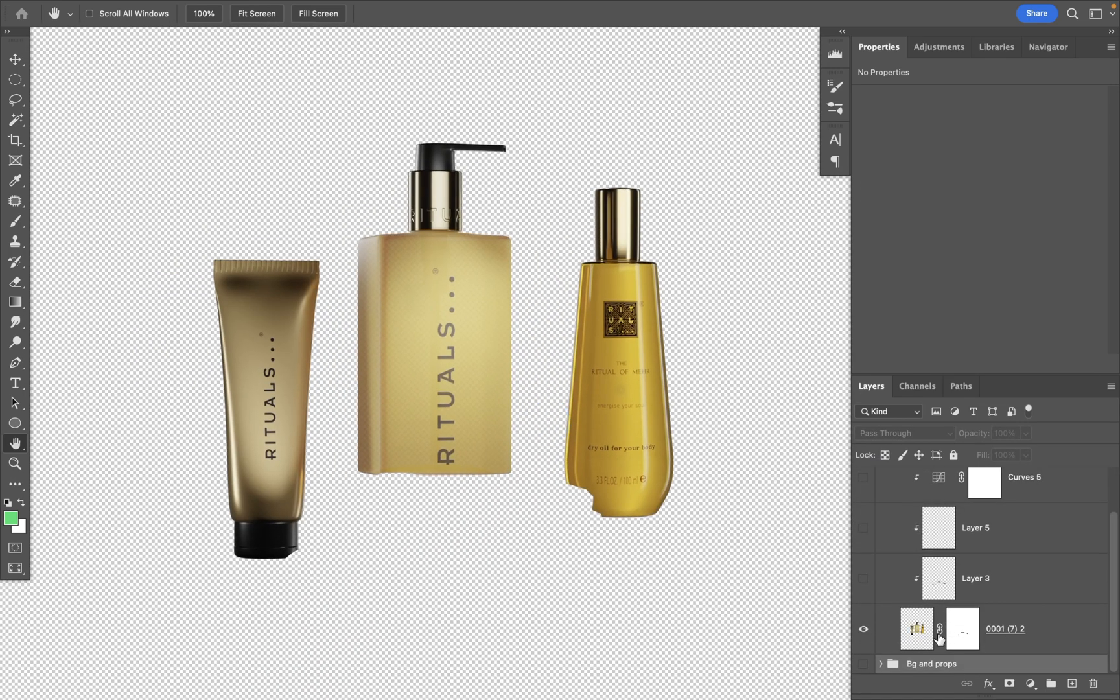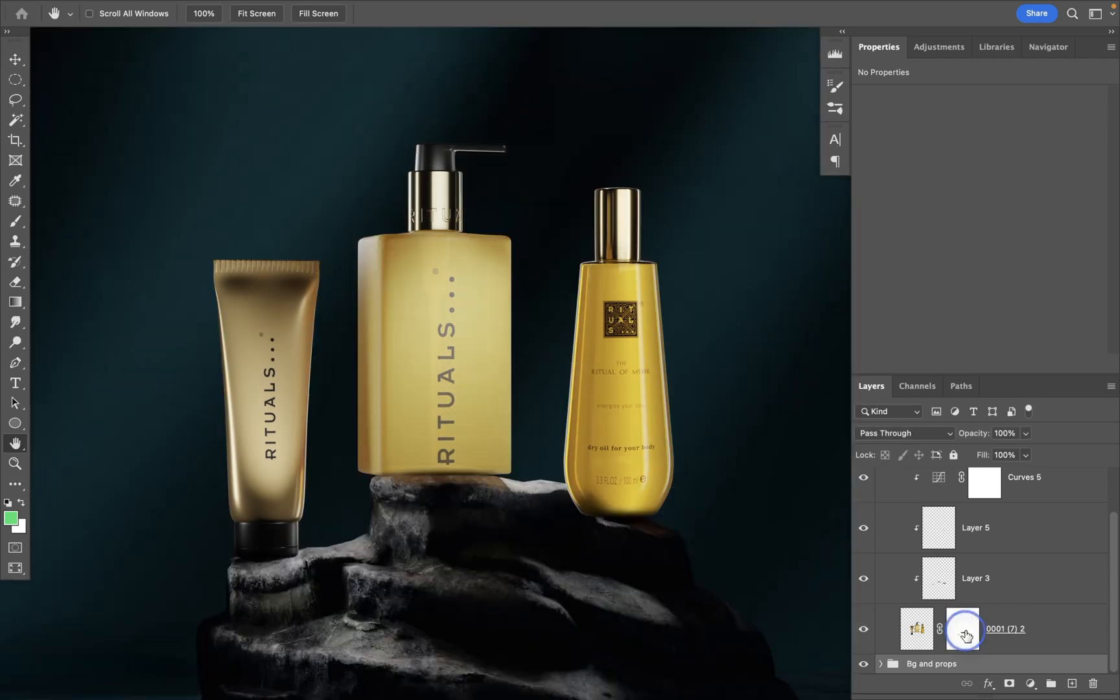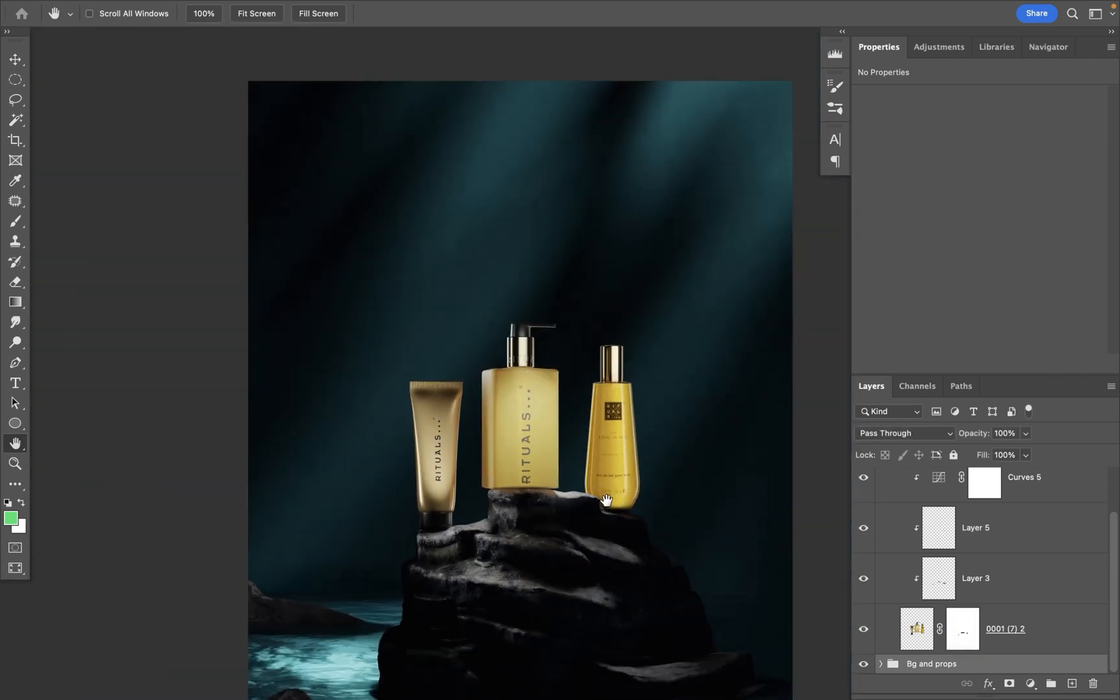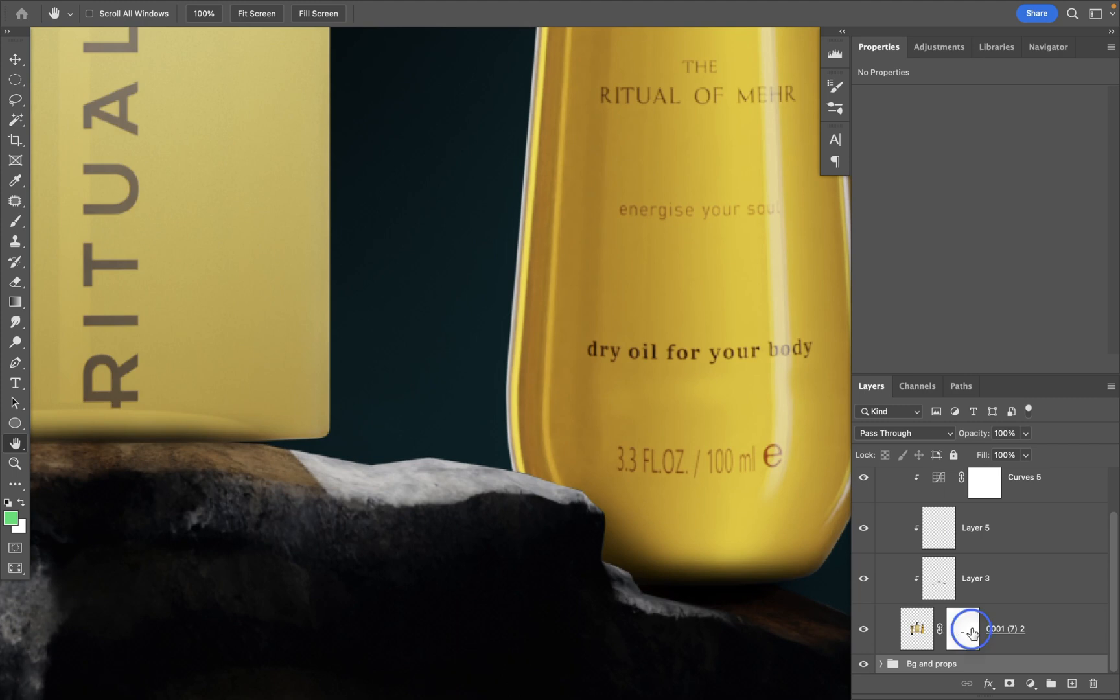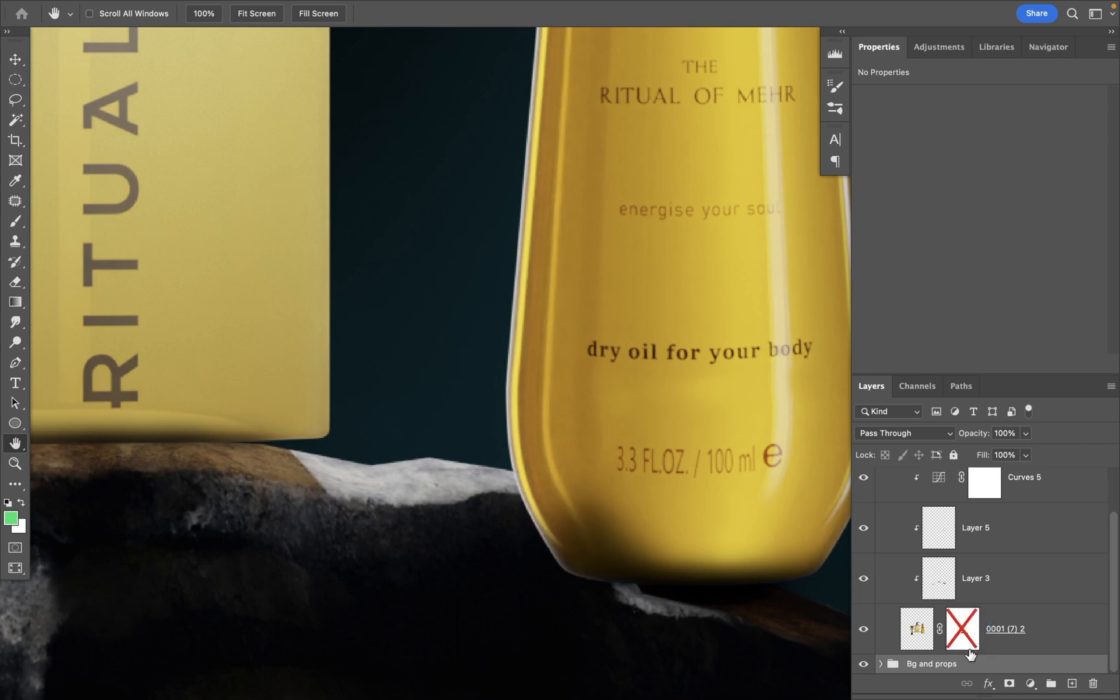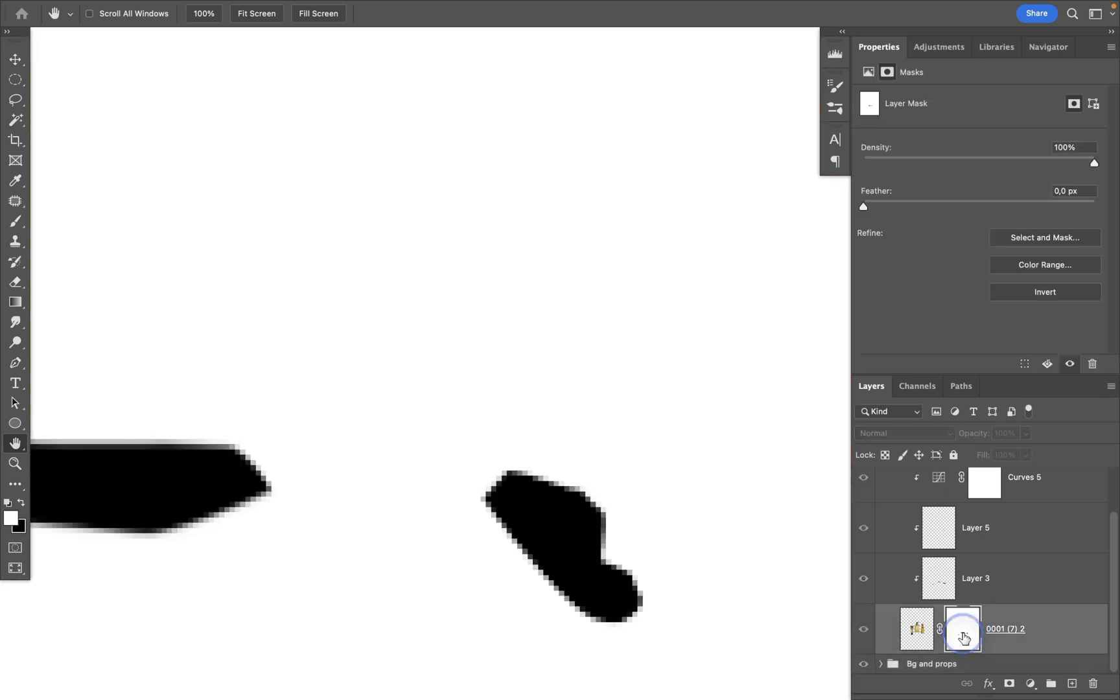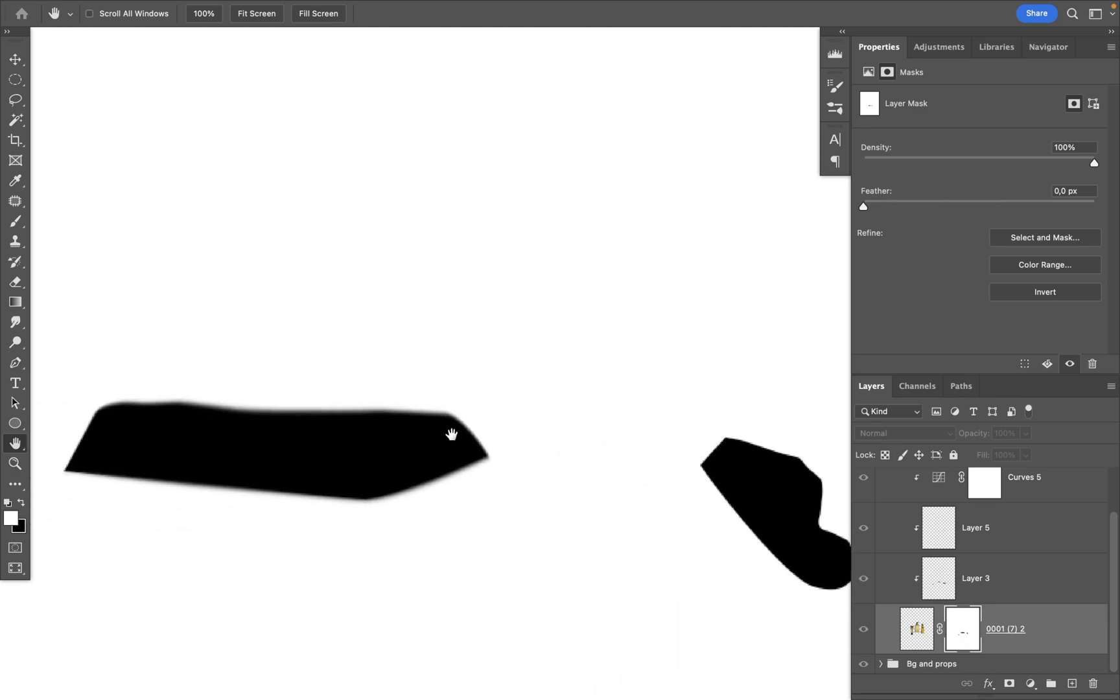It also contains a mask as you can see here. If I just turn it off, this is how it looks without the mask. Pretty simple mask. I use the pen tool to mask out certain areas on the products.